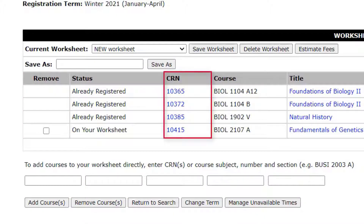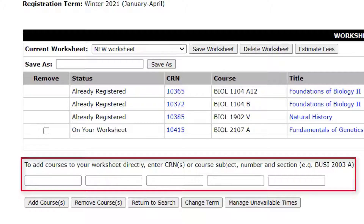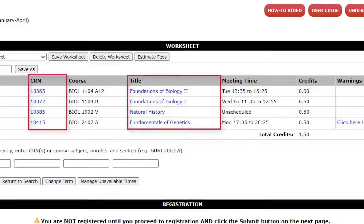The CRN column displays all of the course reference numbers for the courses on your worksheet. You can add courses directly by inputting CRNs in the field below the worksheet and then clicking Add Courses. You can also use Course Subject, Number, and Section instead. You can learn more about your courses by clicking the title or the CRN of the course.